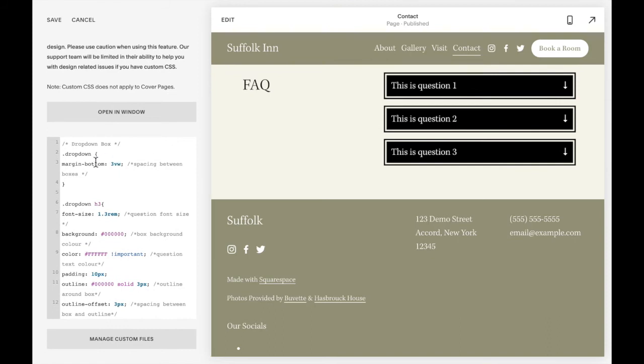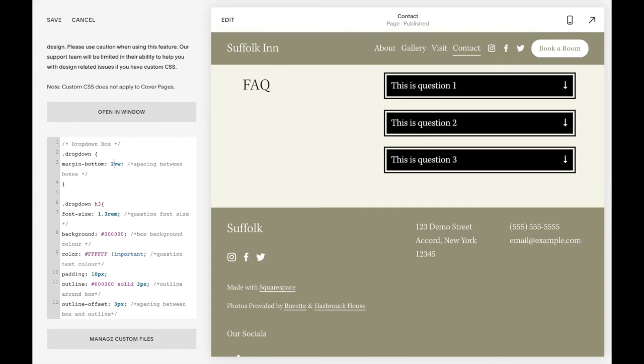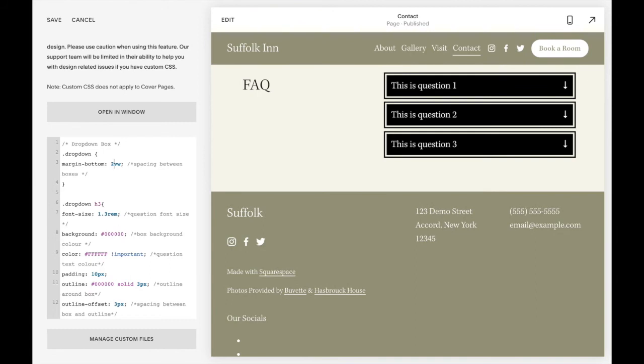And there is some code in here that you may want to edit and customize. So this number here is the spacing between the boxes. So you can change that number if you would like them to be closer together or farther apart. I kind of like them a little bit closer. And then you can change the font size. So the question is automatically set to a heading three.